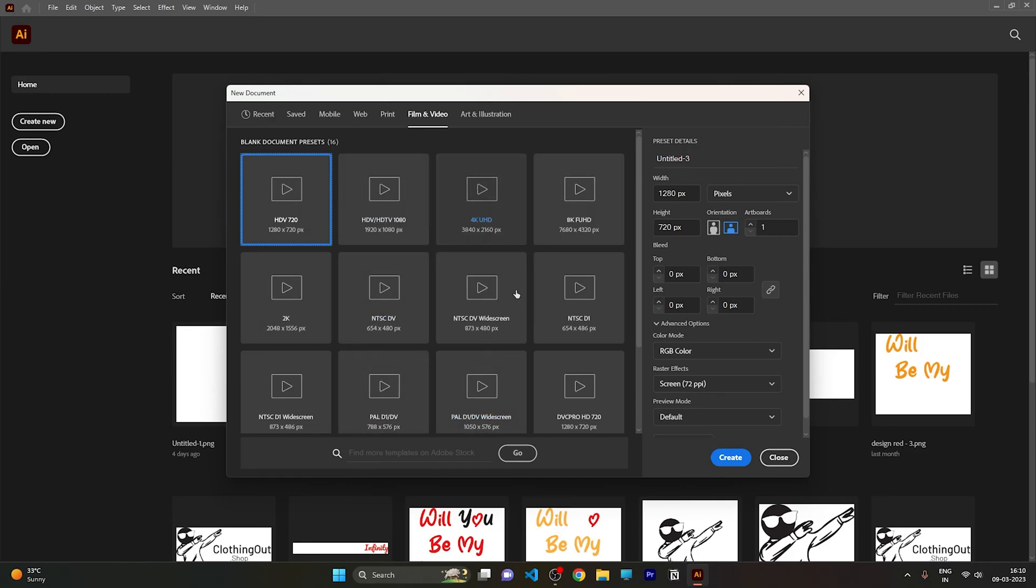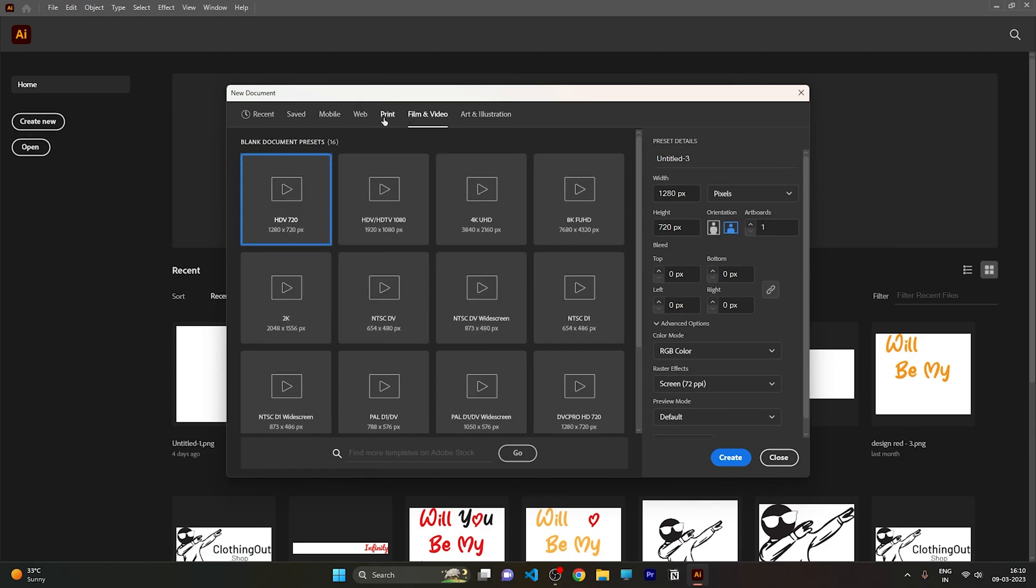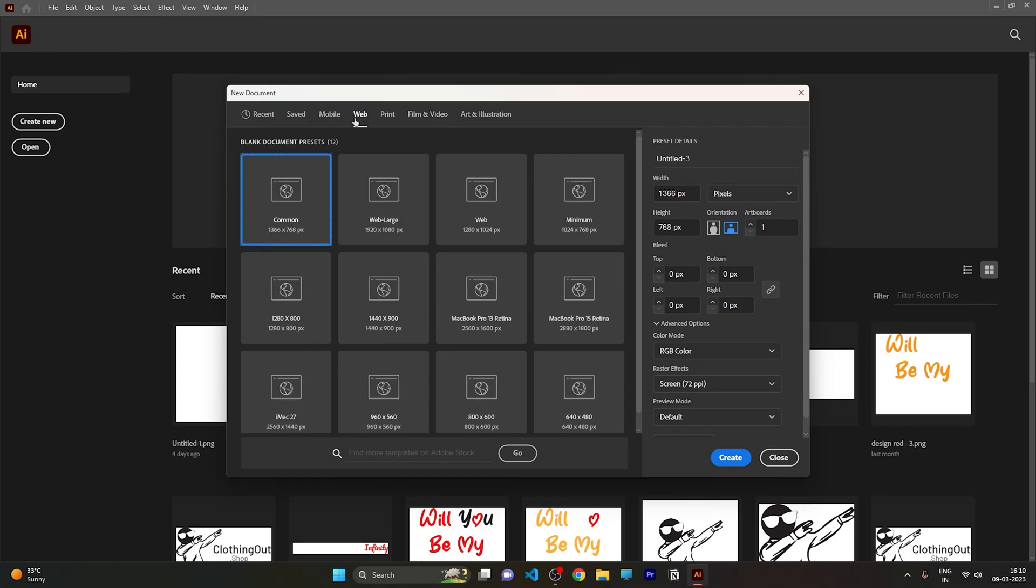Instead of this, click on 'Art and Illustration' - you can select from here, or you can select from the web. You need to click on this web button and select any one of these. If you want to change, you can change the width and height and create this.